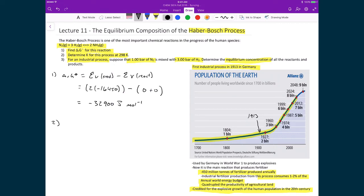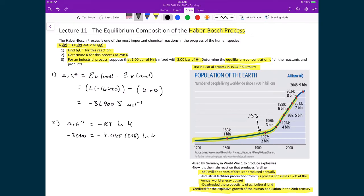Now let's find K. The standard change in Gibbs free energy of the reaction is also equal to −RT ln K. Taking the value we just calculated: −32,900 = −(8.3145)(298) ln K. I expressed Gibbs free energy in J/mol rather than kJ/mol to match the units of R. Rearranging — dividing both sides by −RT — the left-hand side gives 13.3 = ln K.